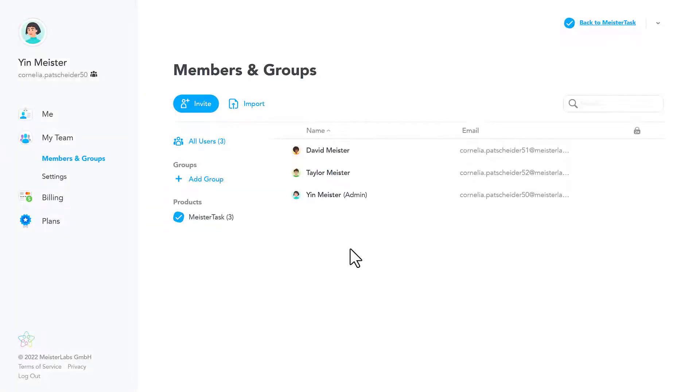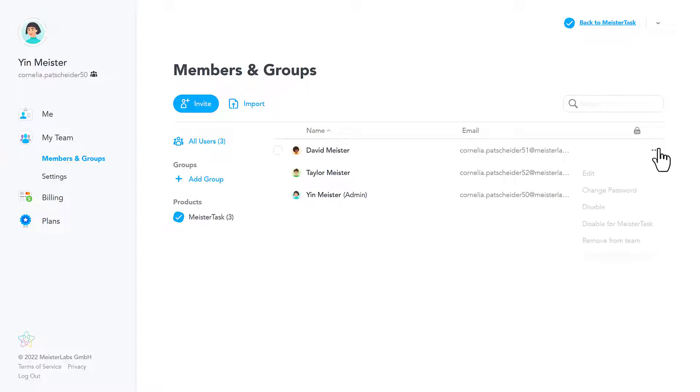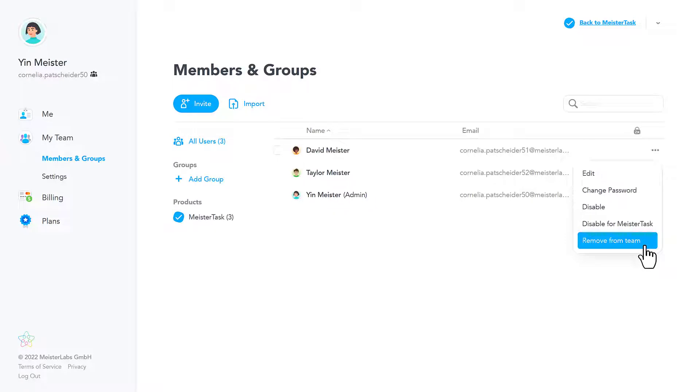Lastly, one of the biggest differences between MeisterTask Basic and MeisterTask Pro is that on the pro level, as a team administrator, you can centrally manage the licenses and billing for your entire team and easily add or remove members as needed.